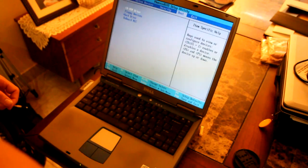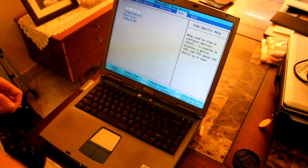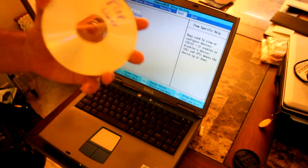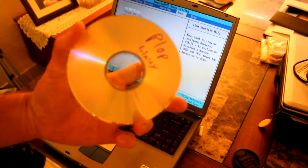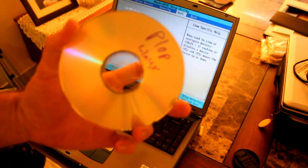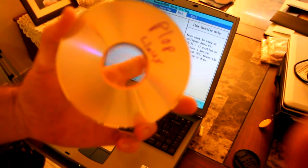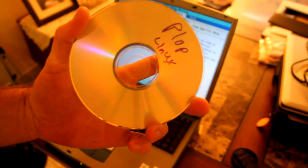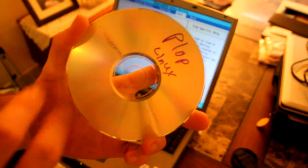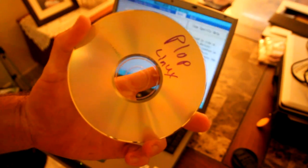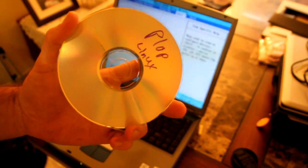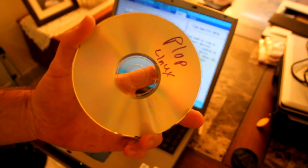But I want to show you today a nifty little distro called Plop Linux, which is a distribution of Linux. It actually is Linux, but it has some boot options that allows you to boot from other devices.